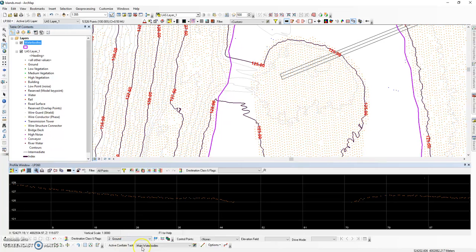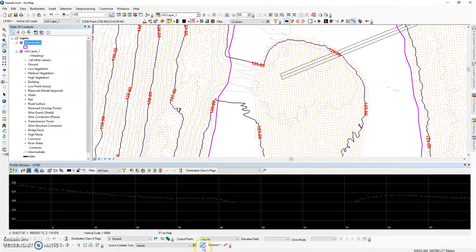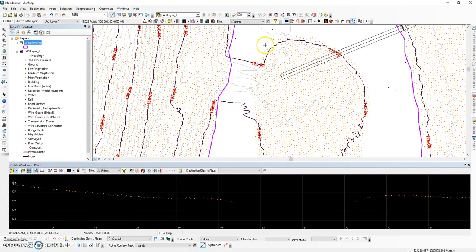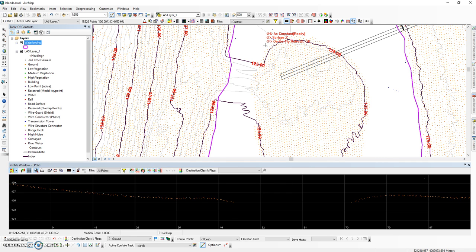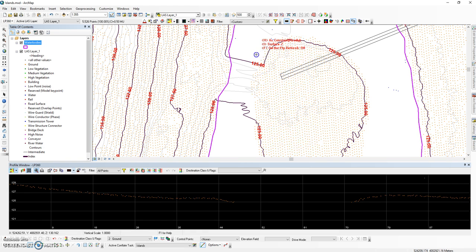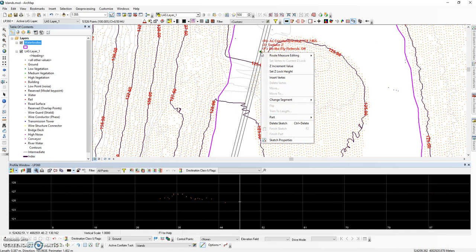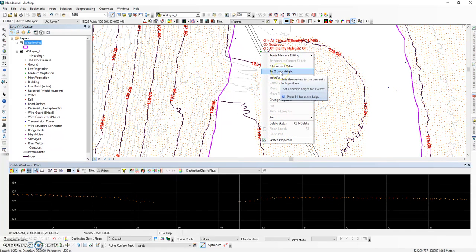Under your active conflate tasks, change to island and use the LP360 sketch tool. Select the L key on your keyboard to activate locks. We want all of the vertices on this island to have the same elevation value as our lake, and so we're going to have H set as a constant. We are going to put one vertex down.